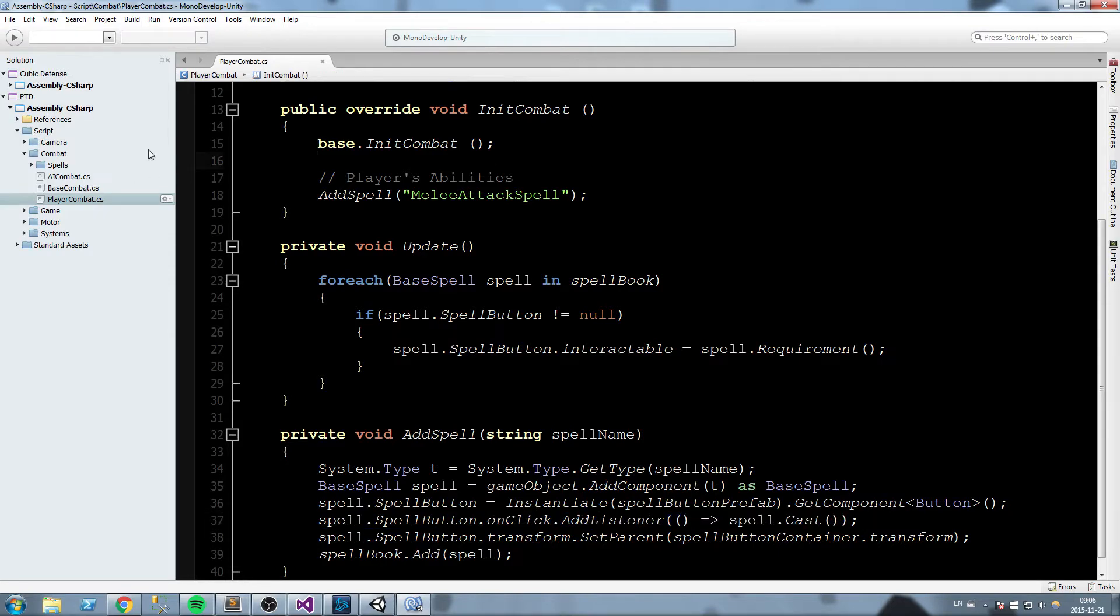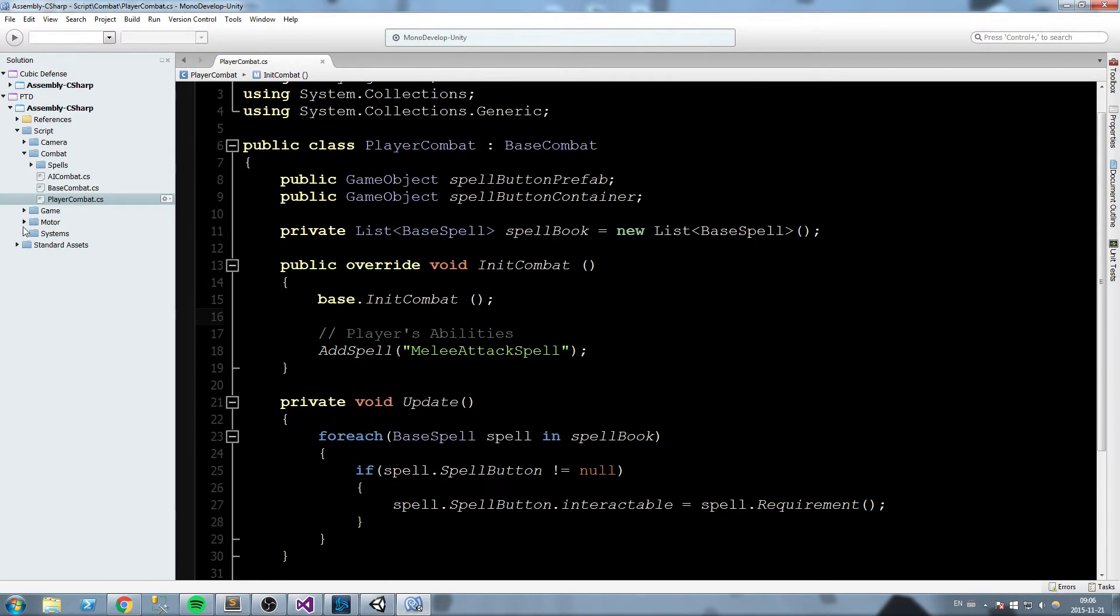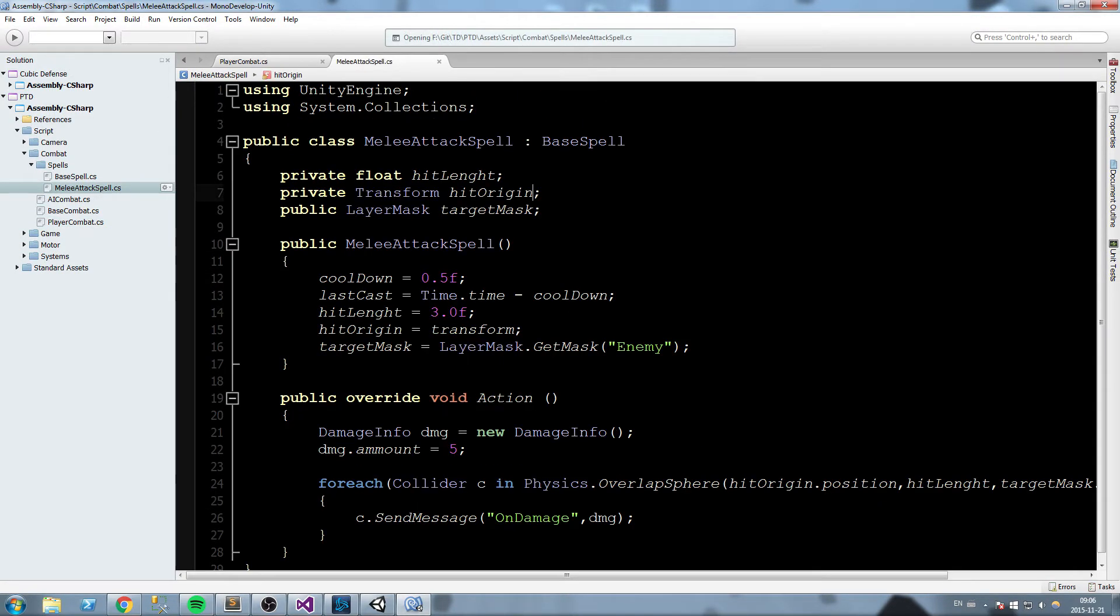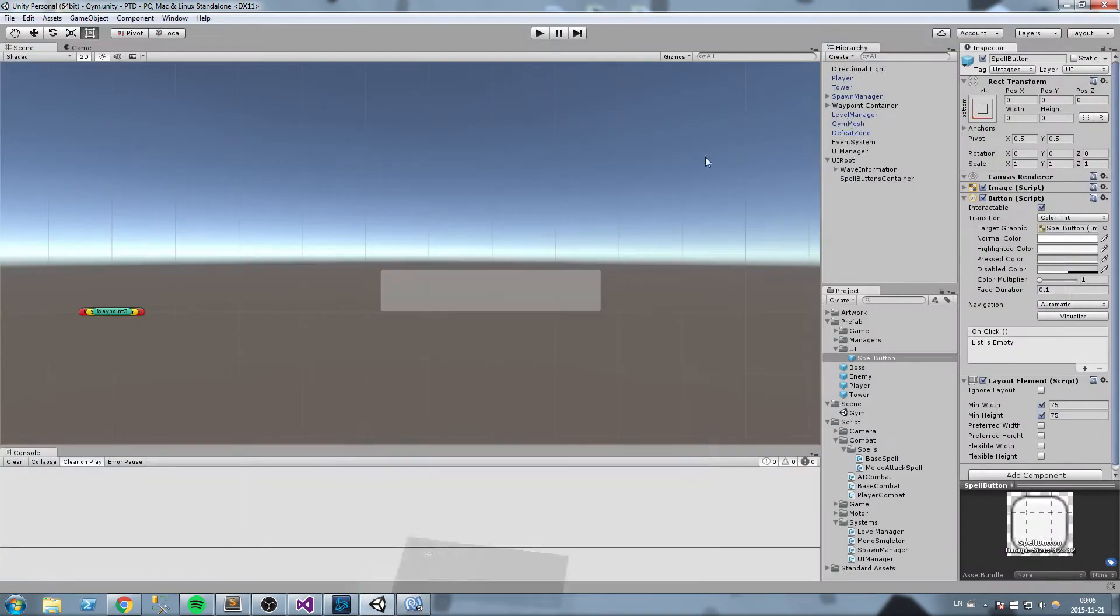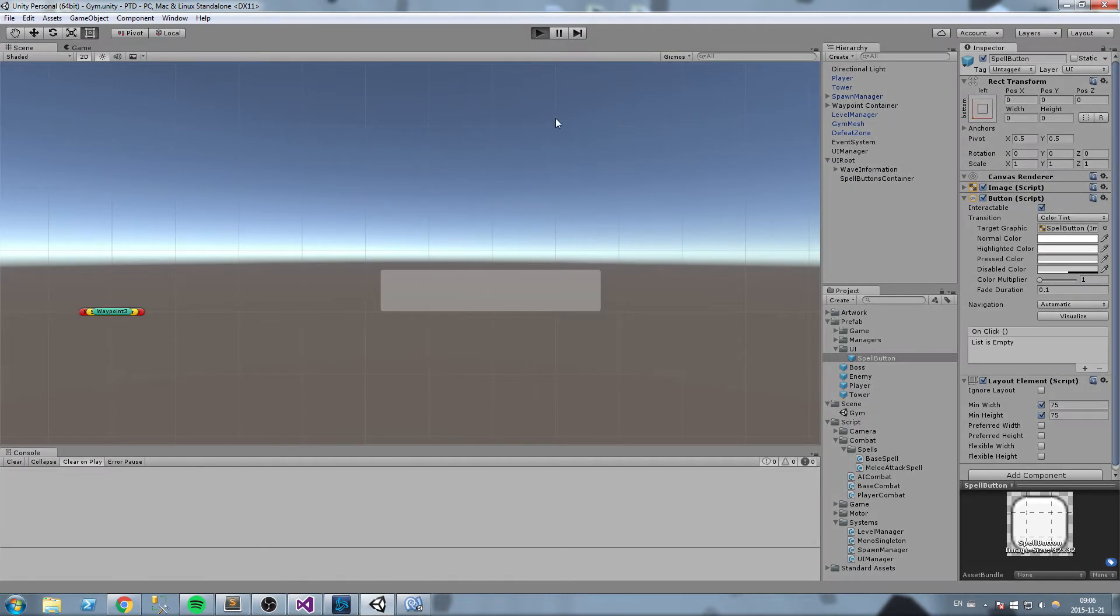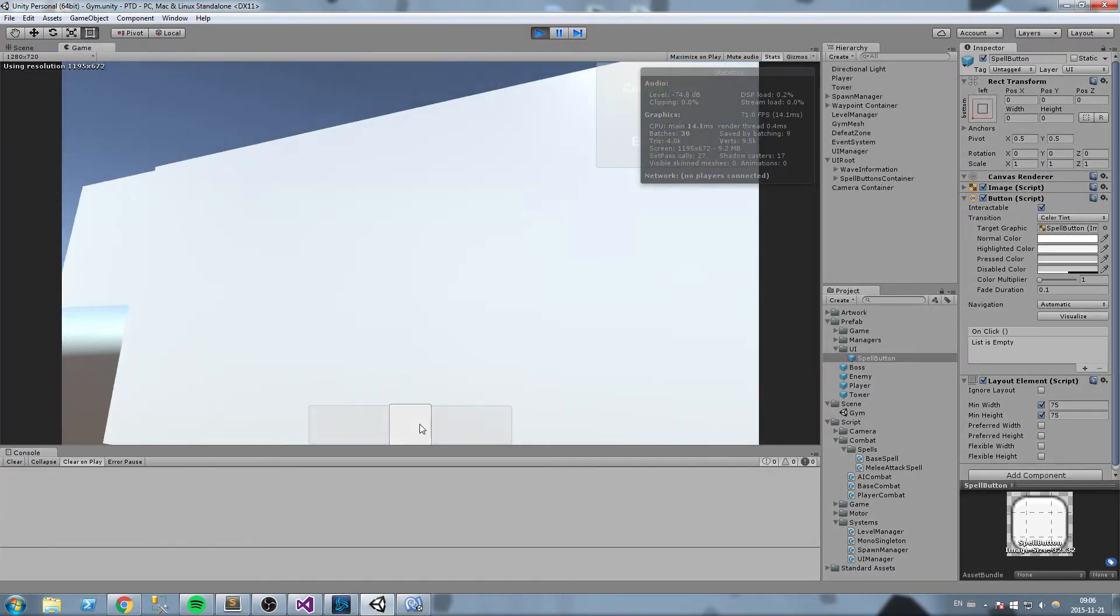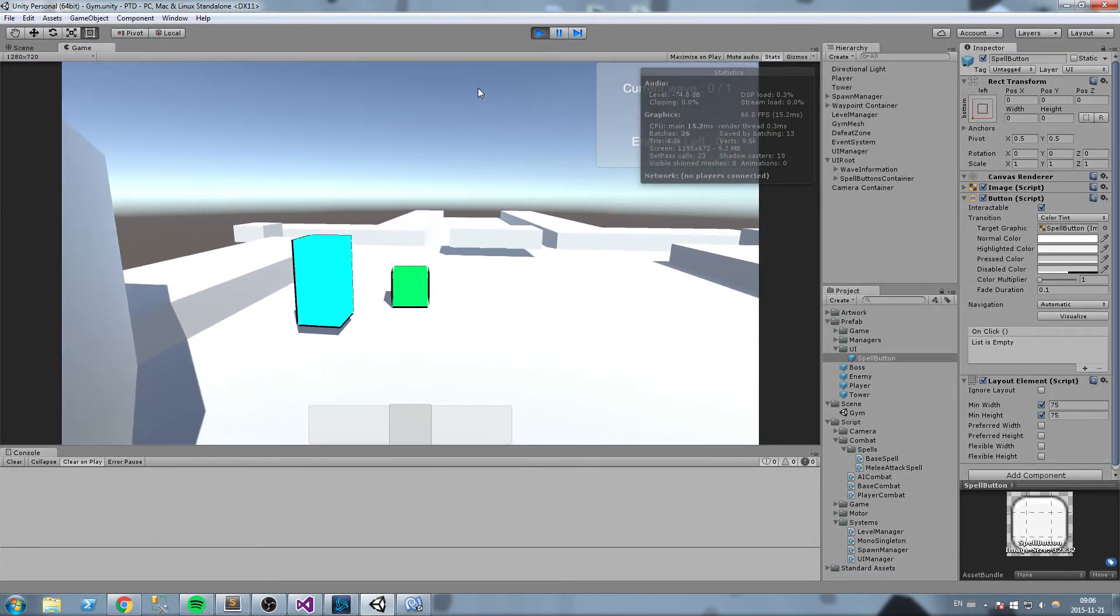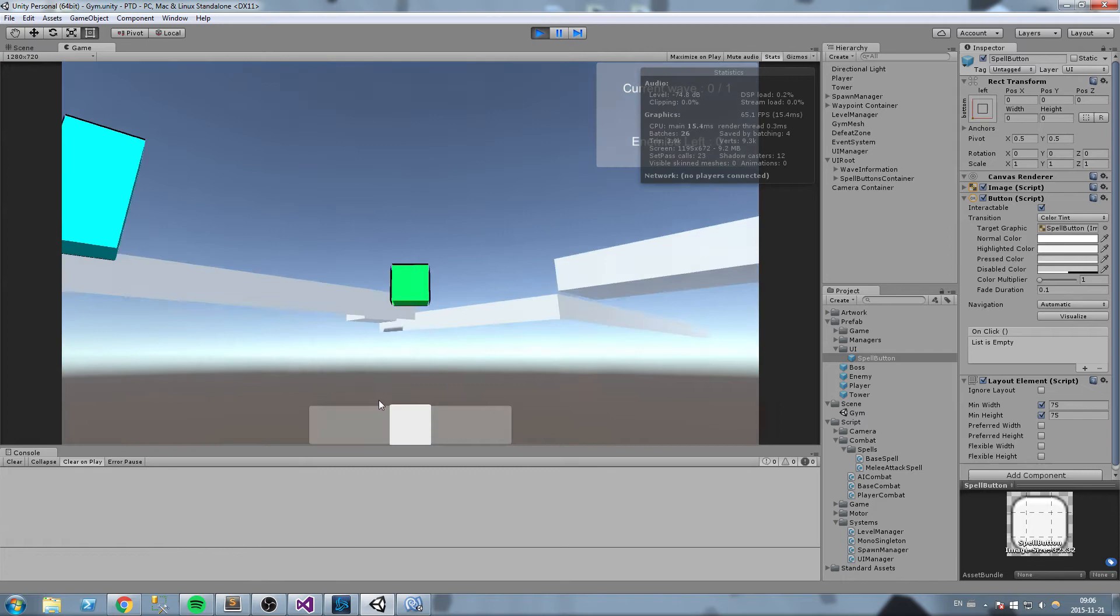So that's our 0.5 second cooldown. Just for the sake of testing this out again, I'll go back to the Melee Attack spell and make this two seconds or 2.5. Now we go back here, press start, and as you can tell, 2.5 seconds—this is our Melee Auto Attack spell.